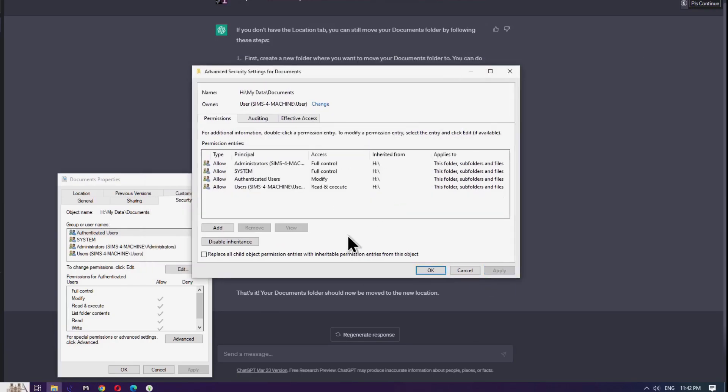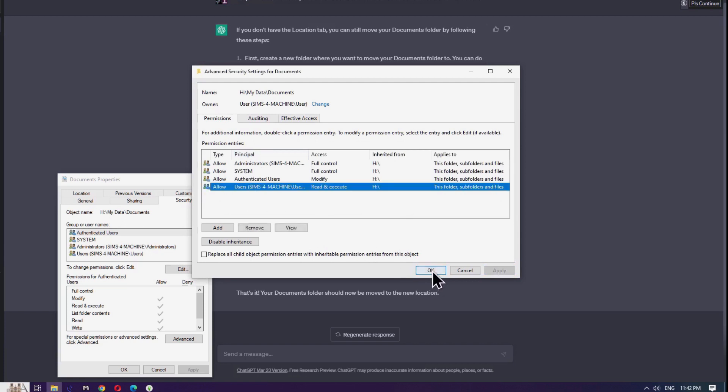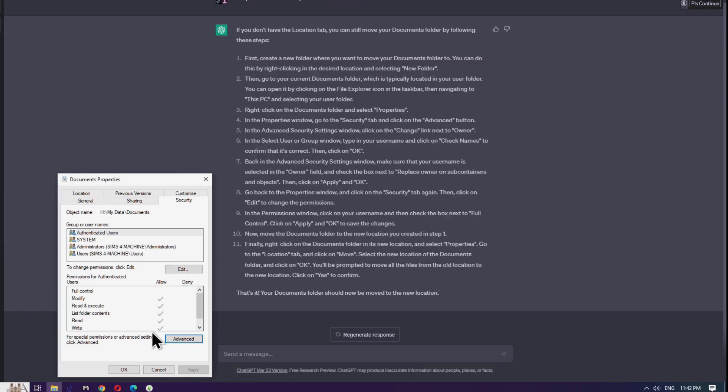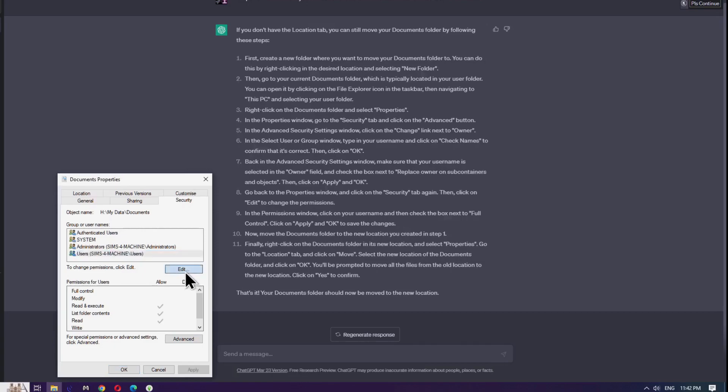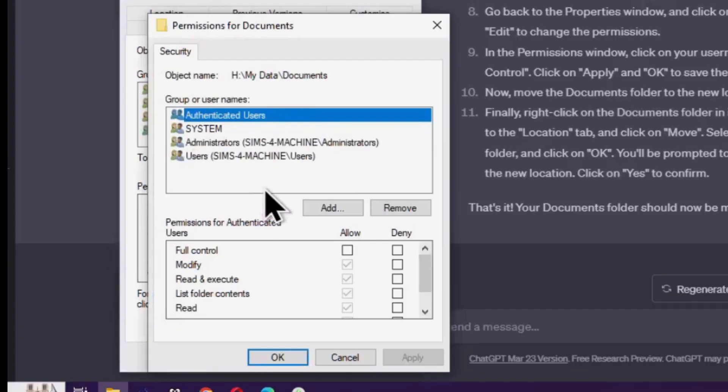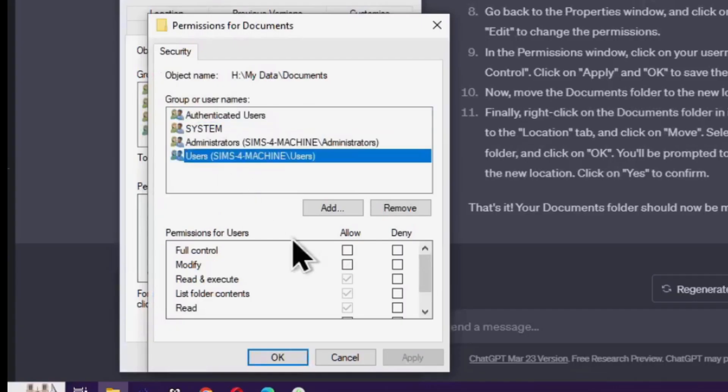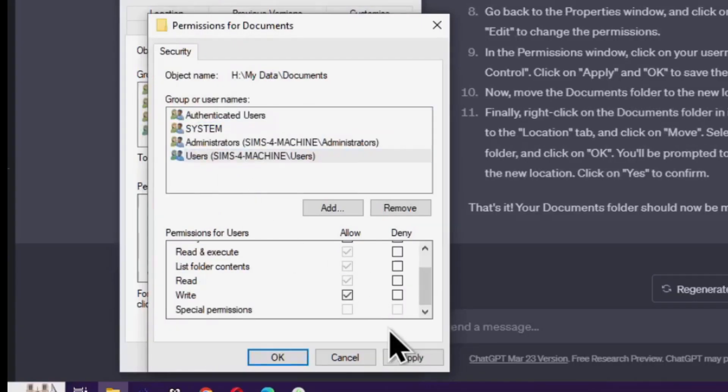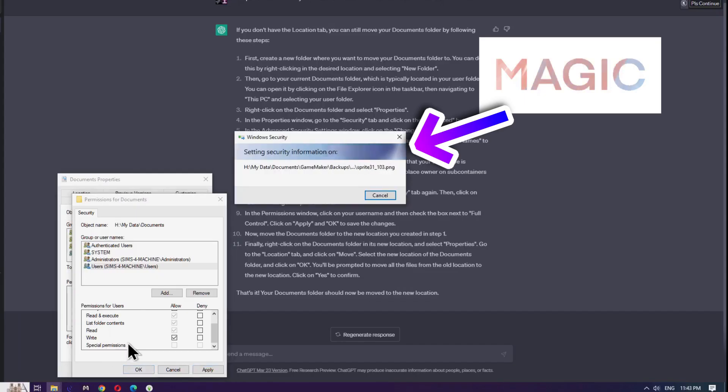In the Documents Properties window from behind this, you'll want to select your name and click the Edit button. Click your username and select the Full Access checkbox below it to give you full access permissions. Click OK and watch the magic happen again.